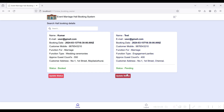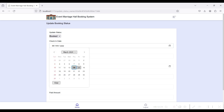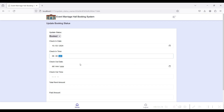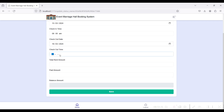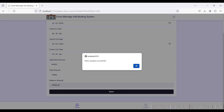You can update the booking status by clicking on the status field — you can select Reject, Moved, or Pending. Select the check-in date, the check-in time such as 9 AM or PM, the checkout date, and enter the total rent amount. The customer paid amount is entered and the balance amount is calculated automatically.